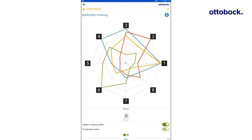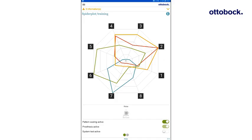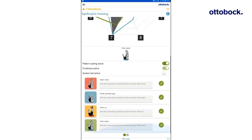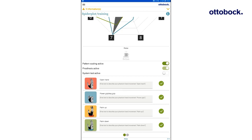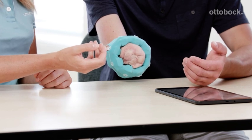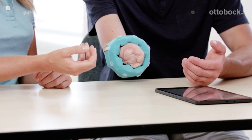The user can now test the reliability of the control in real time by displaying the spider plot or movement display. The spider plot now displays the patterns of the test set in different colors. Each colored pattern controls a prosthesis movement. The red pattern corresponds to hand open. The blue pattern to power grip or key grip, depending on the thumb position of the bionic hand. The orange pattern to palm up. And the green pattern to palm down. Now, let the user reproduce the phantom hand movements.